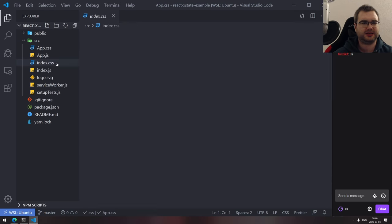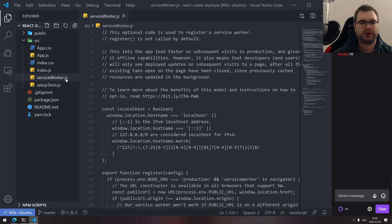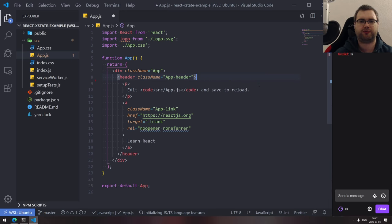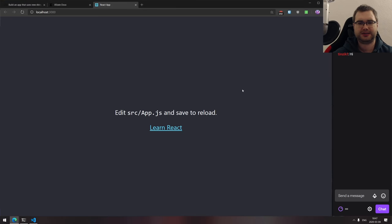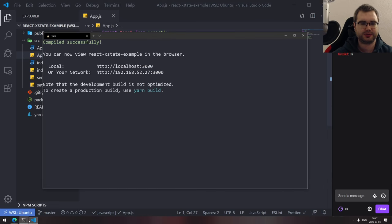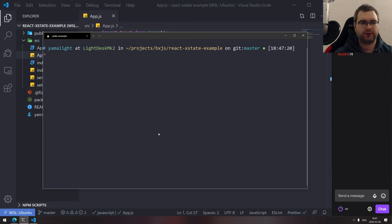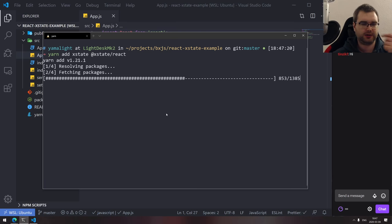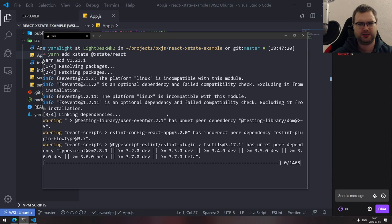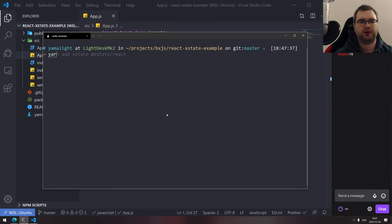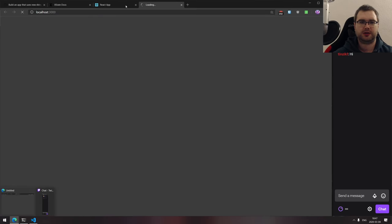The next step is to add the XState and XState React packages. We're going to use the React integration — it's not exactly complex and you could probably use XState without it, but it's just a bit more convenient. So yarn start — there's our app again.